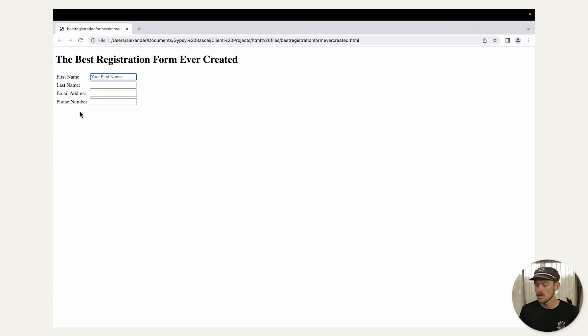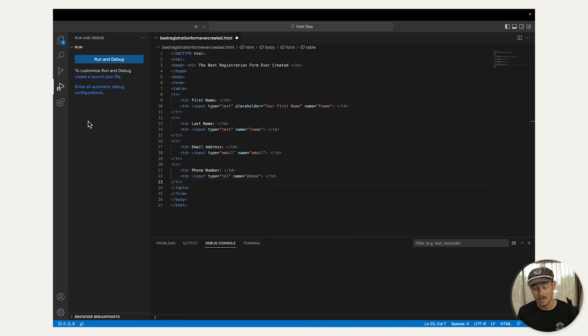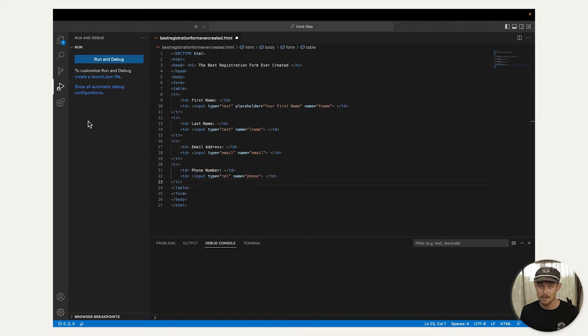But hang on, how is the respondent meant to submit the form? We haven't added a submit button. So that's onto the final step. And the easiest, step number six, adding a submit button.